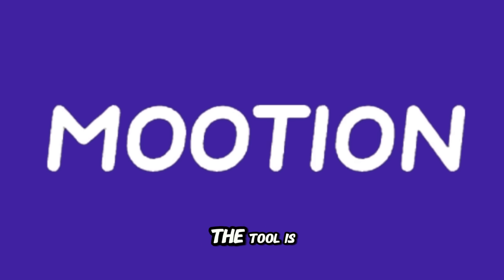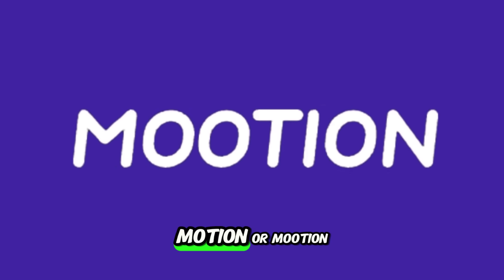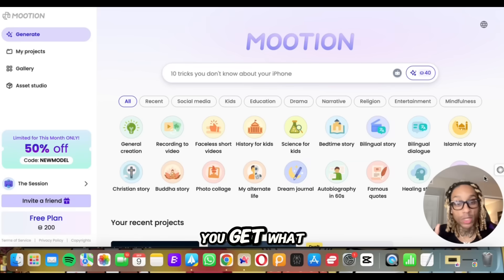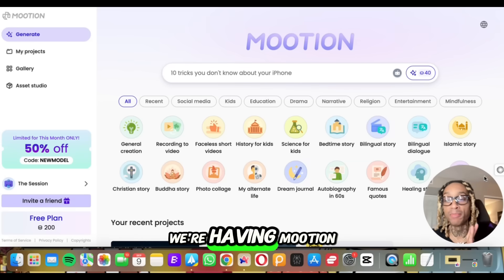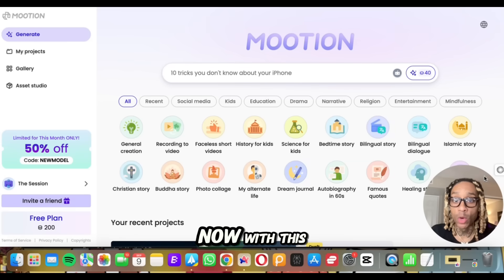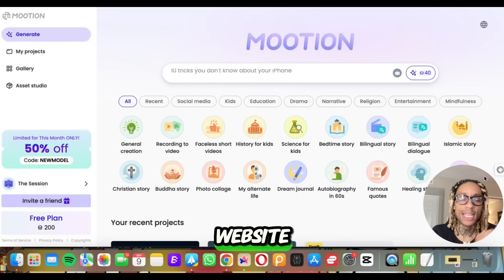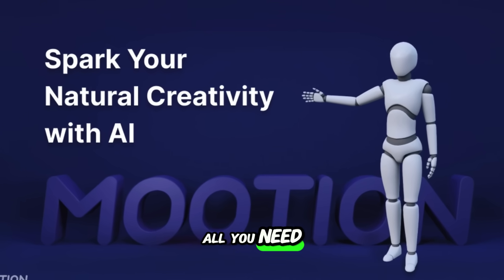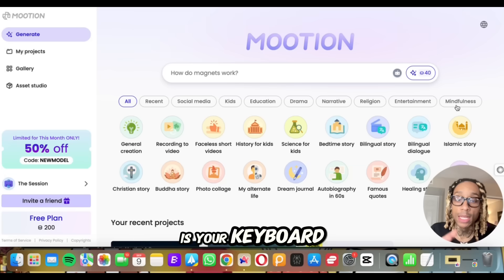I got my glasses on for this one. The tool is Motion. We're having Motion now. With this website, you can do a bunch and all you need is your keyboard.